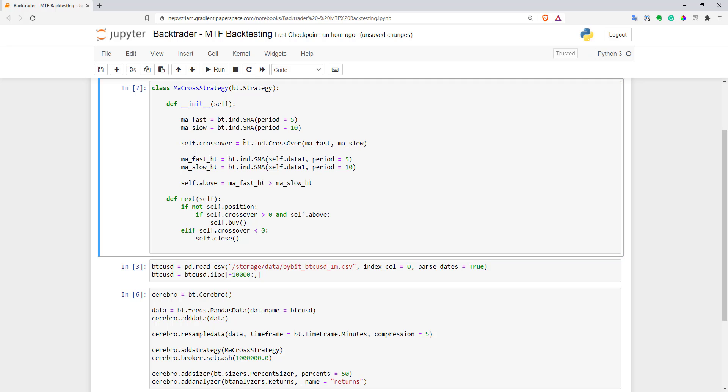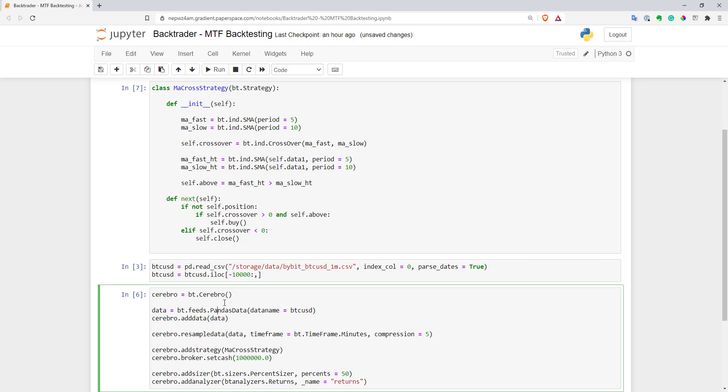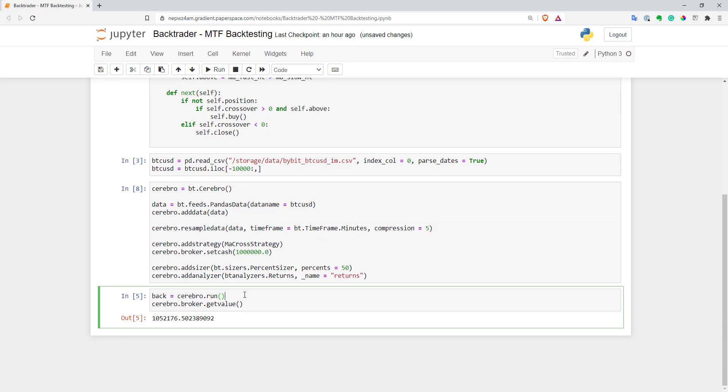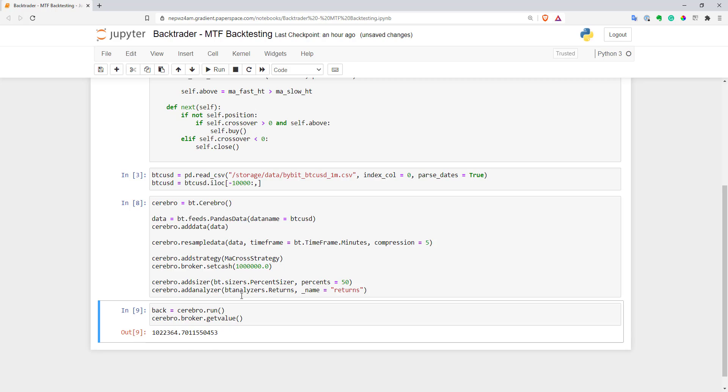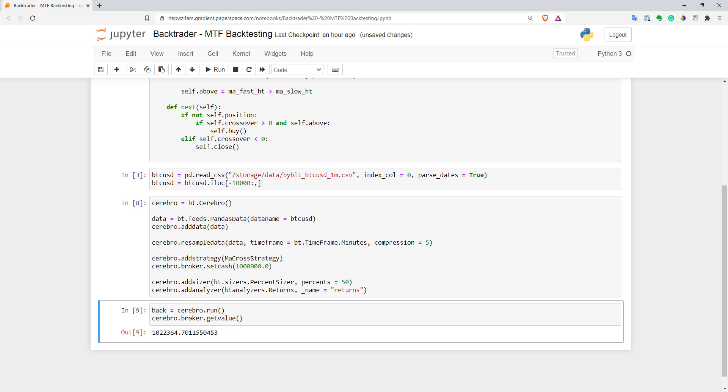So now let's execute the strategy to see if it works for us. Let's run it. And as you can see, it seems to work. So that's a very simple example.